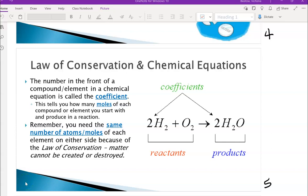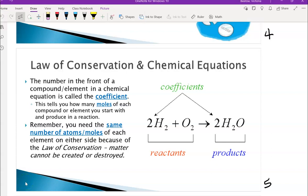Hi everyone. In this video I'm going to be going over the chapter 8 notes on single replacement reactions.